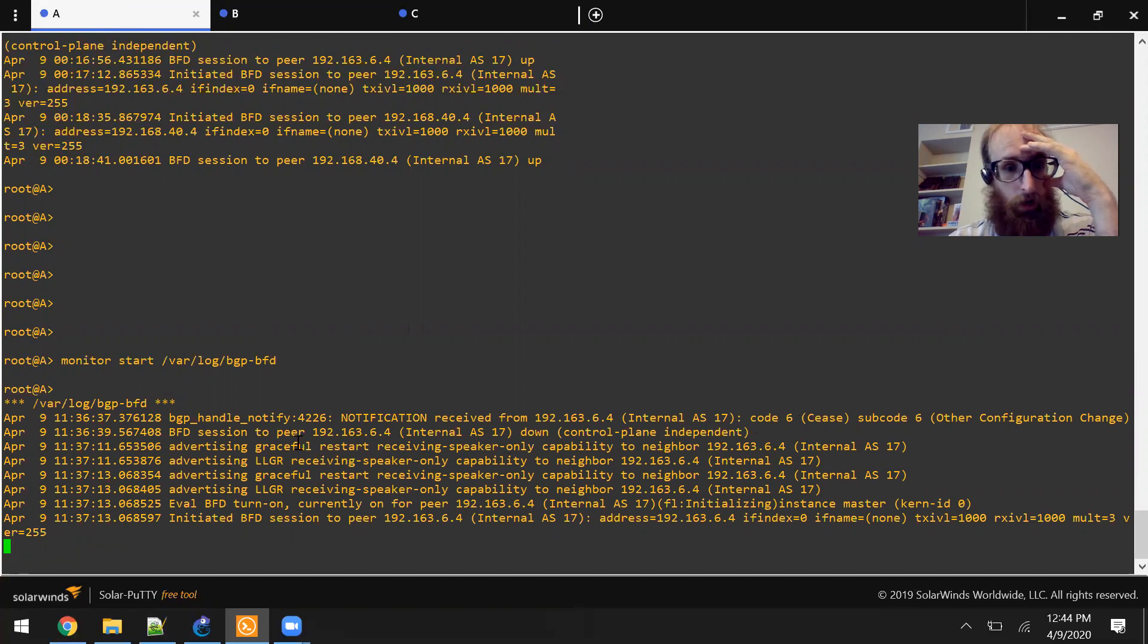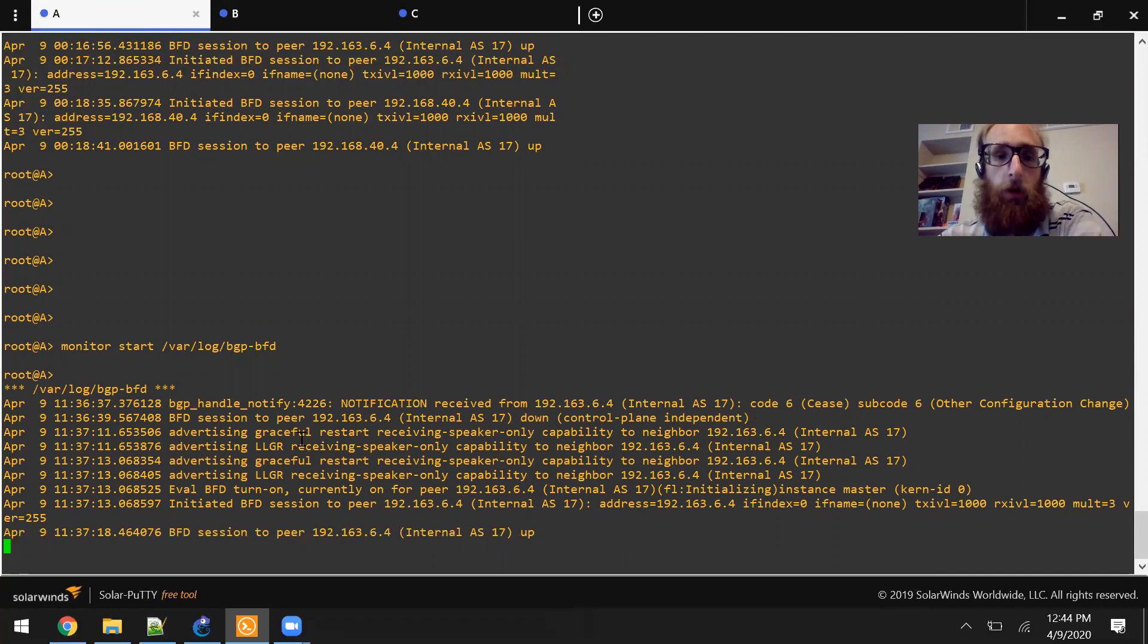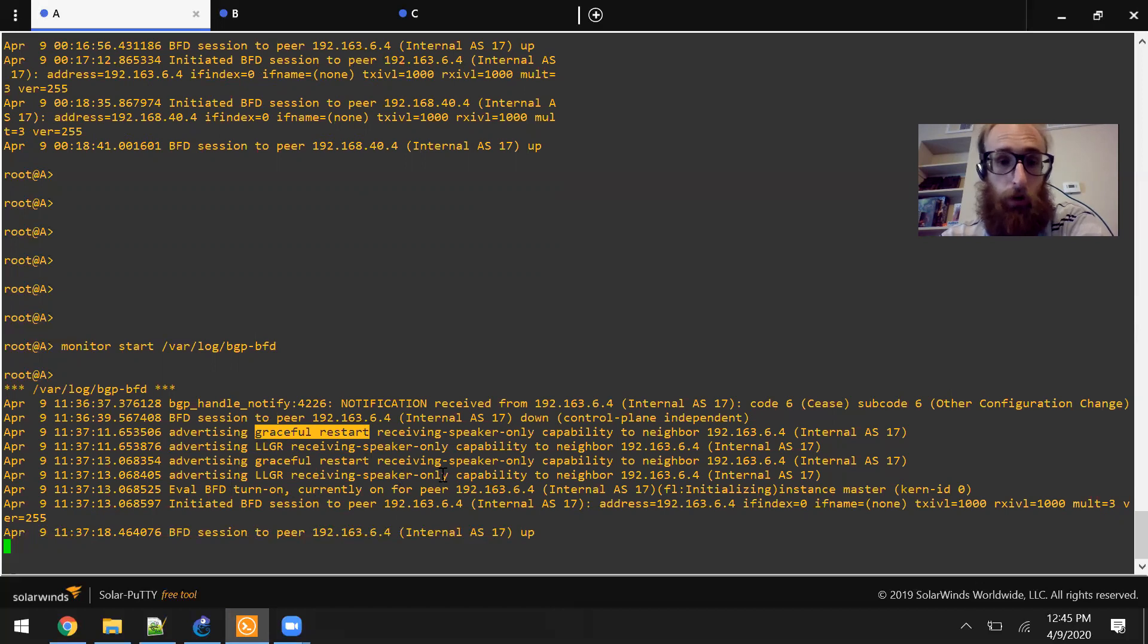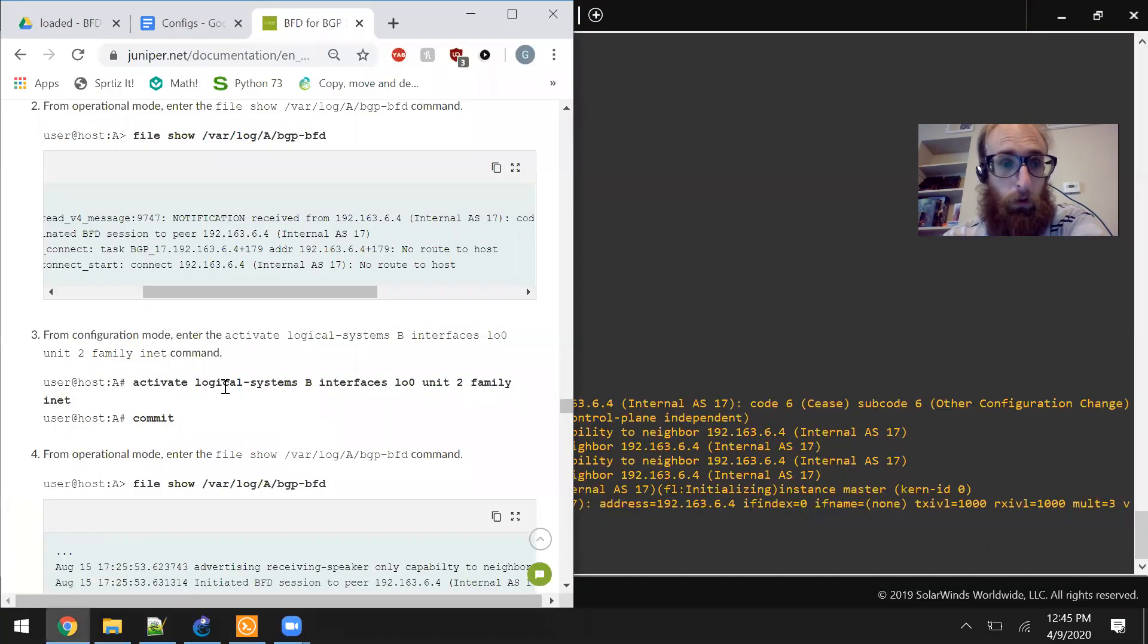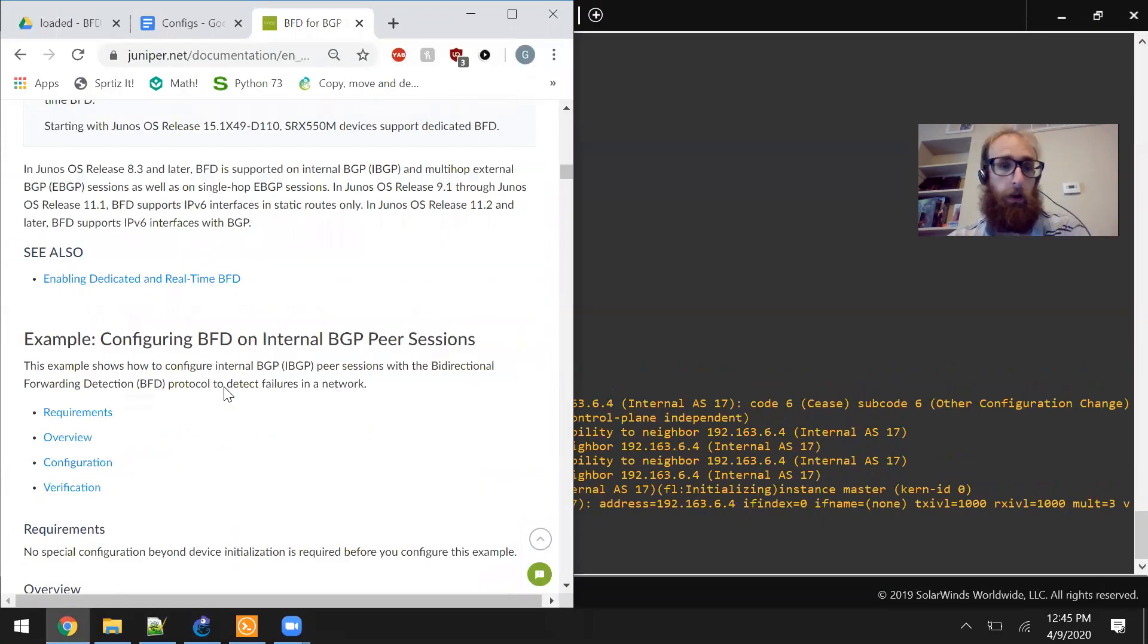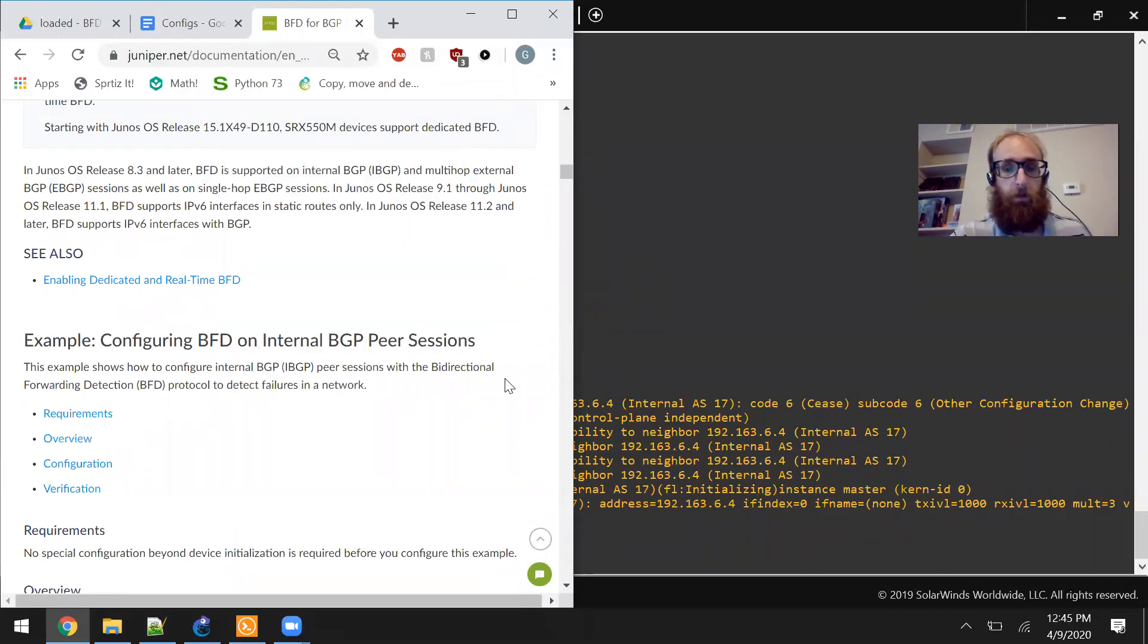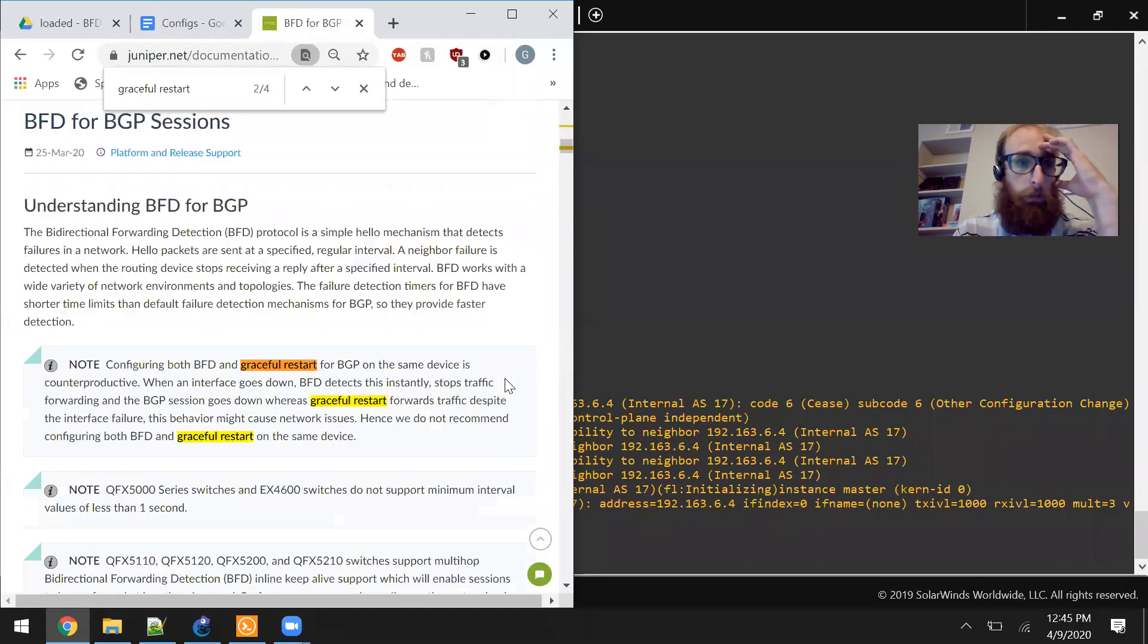So here's interesting because one thing we noticed in the documentation, in the last video, it might have been two videos ago, is that it's recommended not to have Graceful Restart enabled at the same time that you have BFD enabled. But you can see very clearly Graceful Restart is actually enabled. So it's definitely something I wish were kind of explained more. It might even be worth a downvote at this point because if they're just going to say Graceful Restart is not recommended, but they're not going to tell you to disable it.